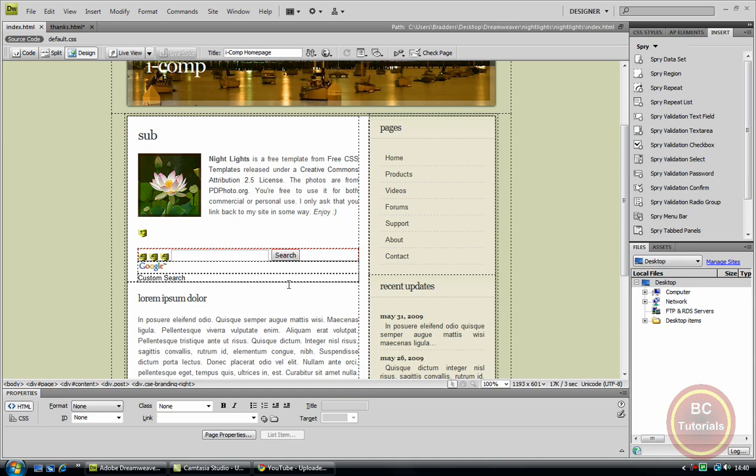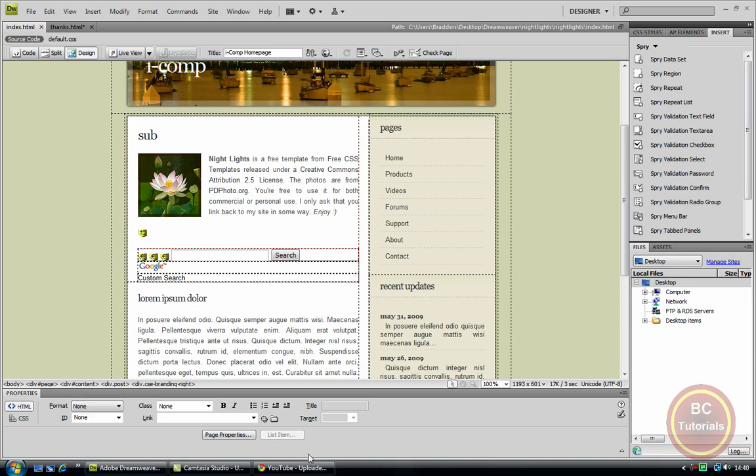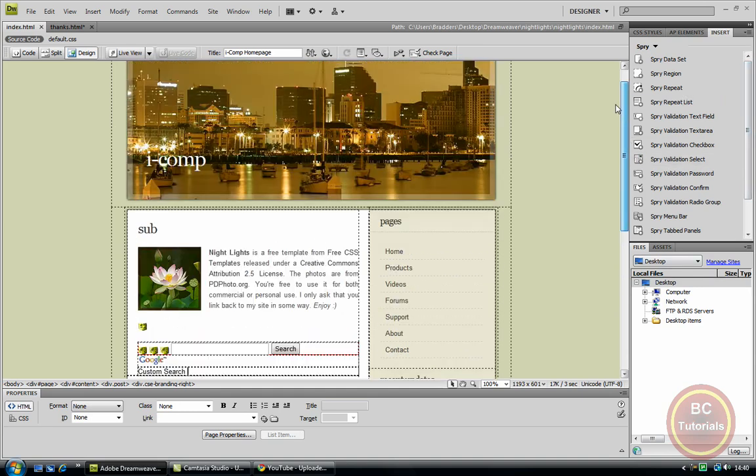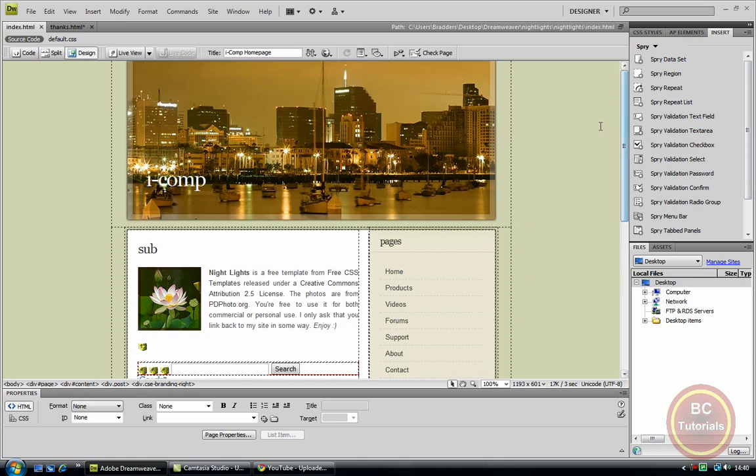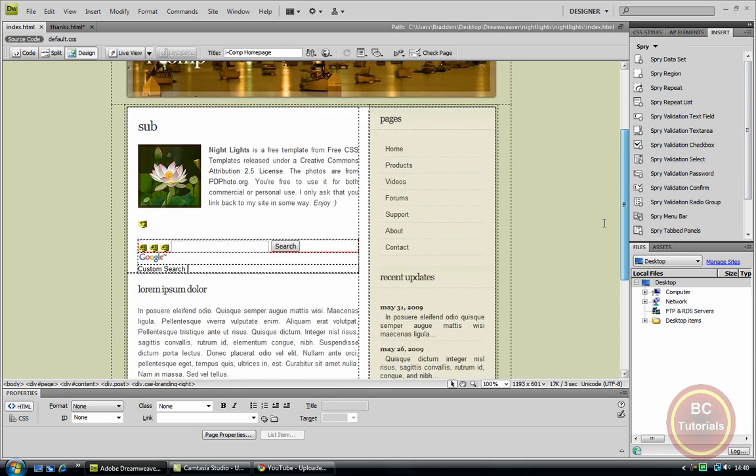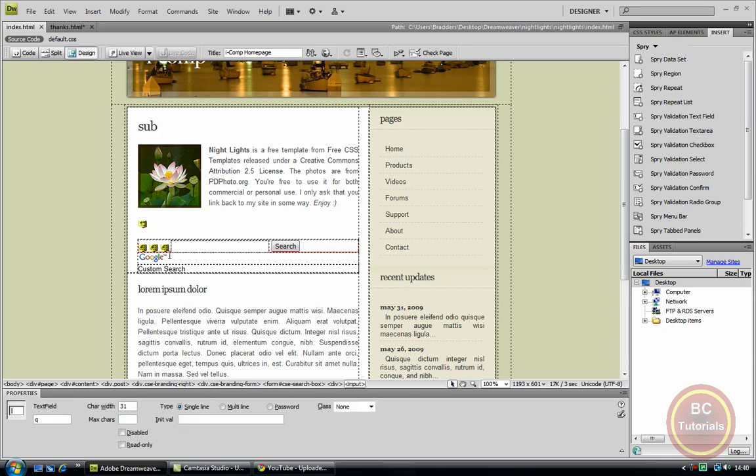Creating our own customized, completely professional site. This is the site that I left off with, and if you've checked out my latest tutorial with adding Google AdSense to your site, that is why you notice I have a Google search bar.